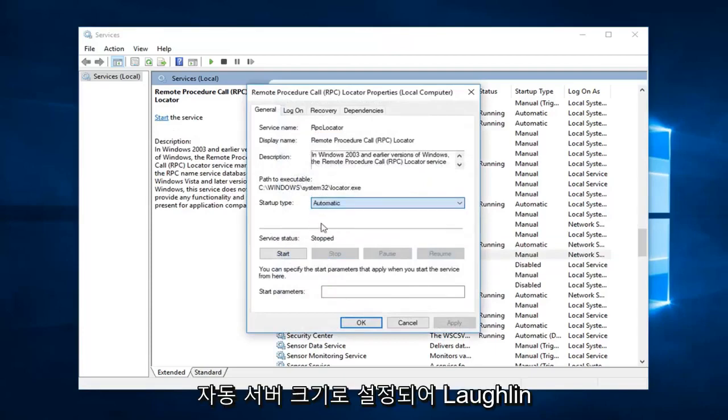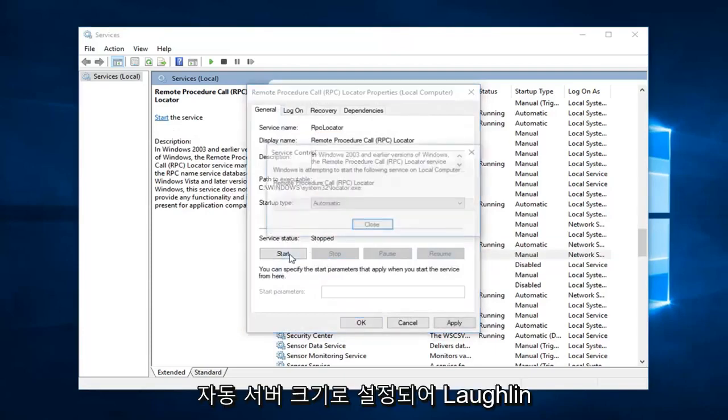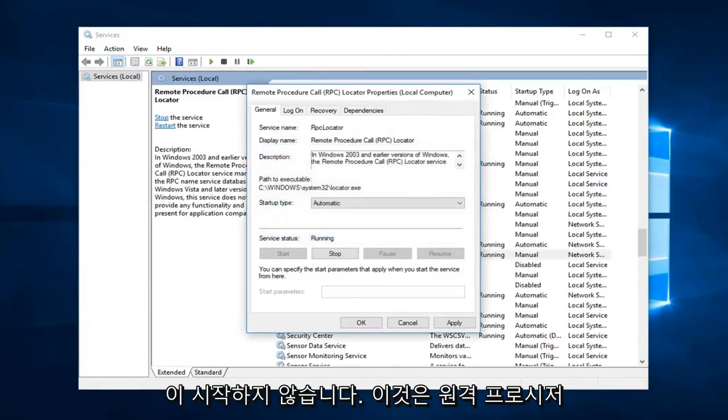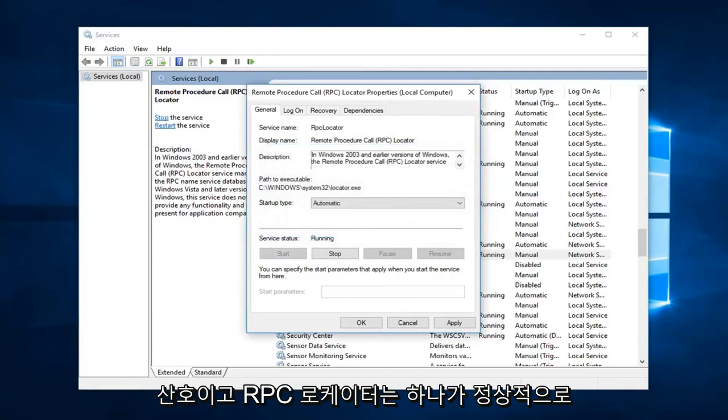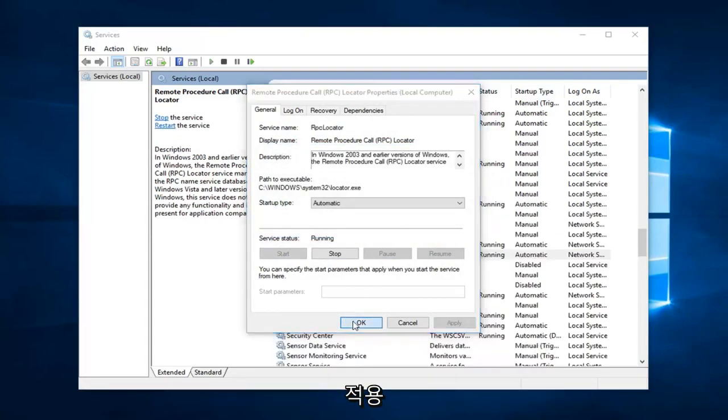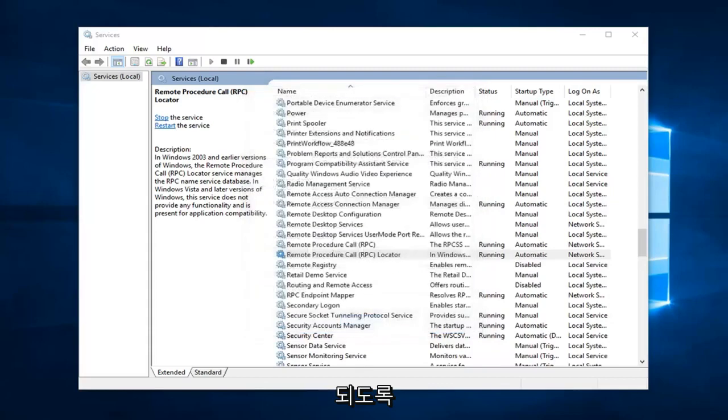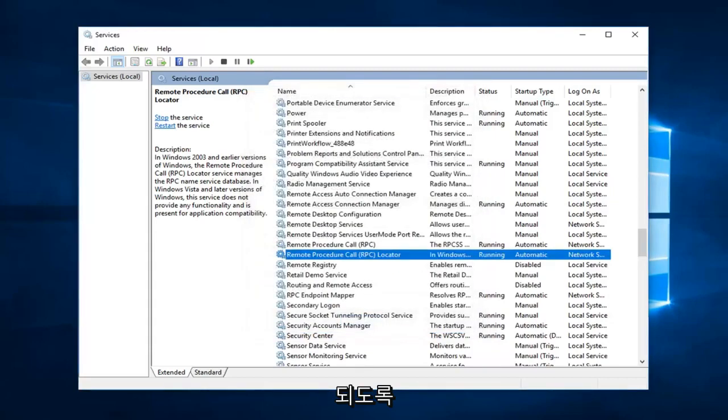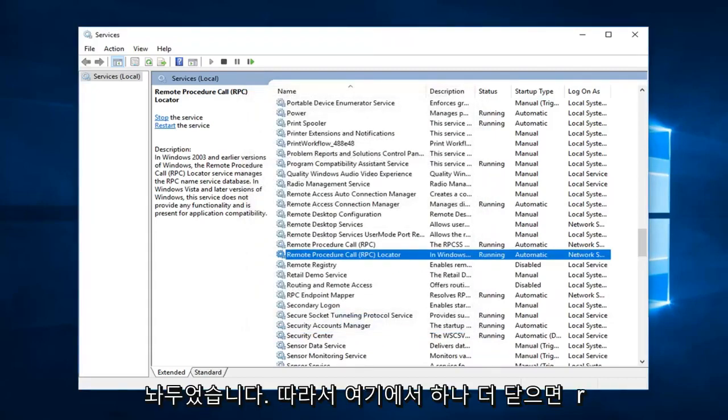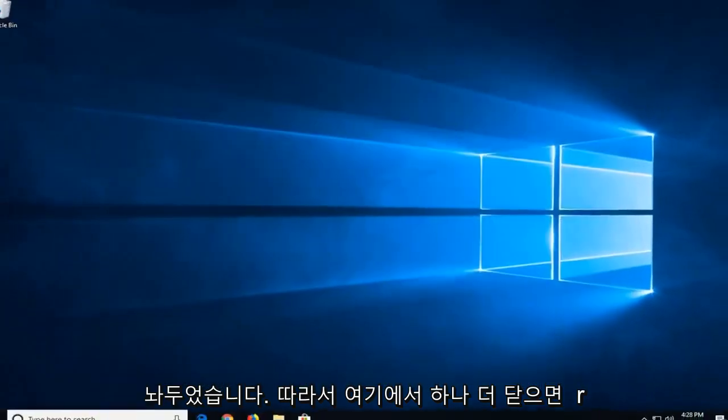So startup type, set that to automatic. Server status is stopped, left click on start. This is the remote procedure call and then RPC locator. Left click on apply and ok, and that should hopefully be about it. So if we close out of here.